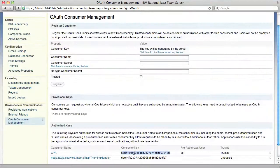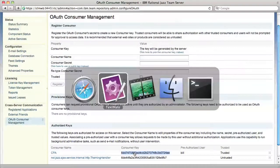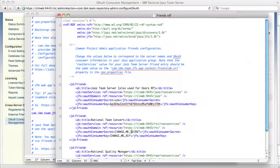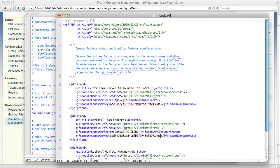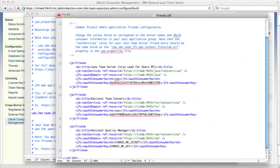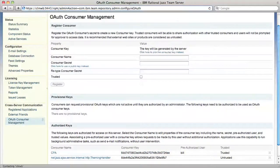And then enter the consumer key information into friends.rdf under Rational Team Concert. Now RQM.